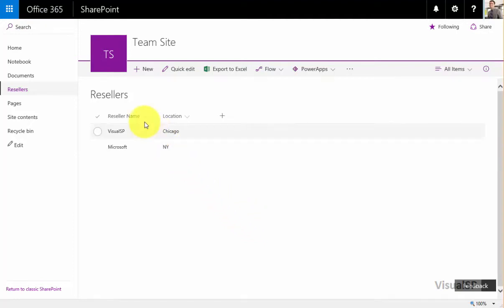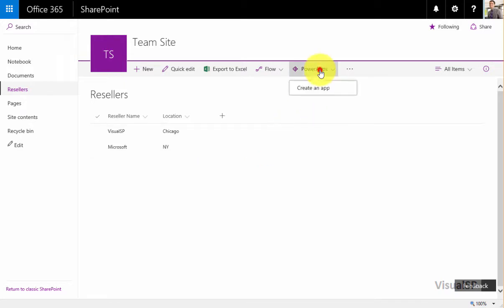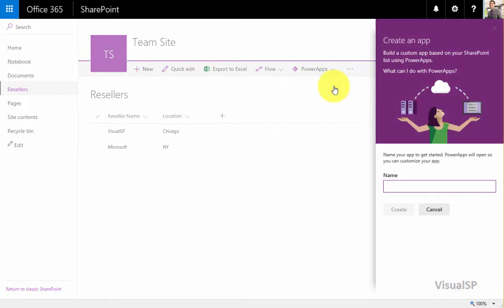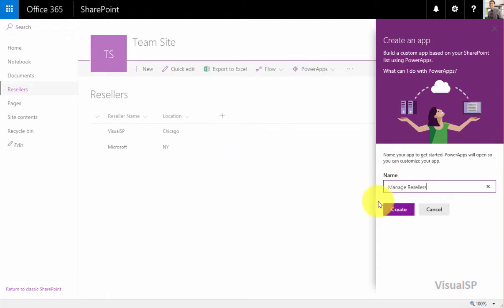I have a SharePoint list here called Resellers with Reseller Name and Location. What I want to do is make a new Power App, and the reason I'm going to do this is so I can manage my resellers directly from my cell phone, smartphone, or from my tablets.